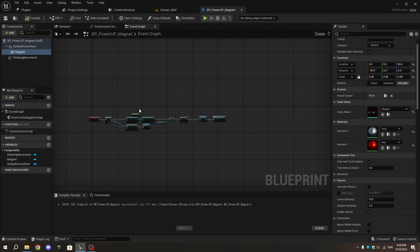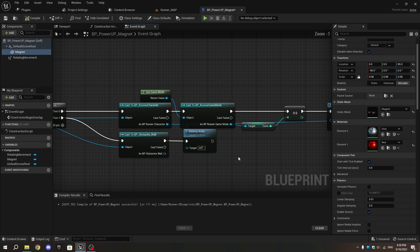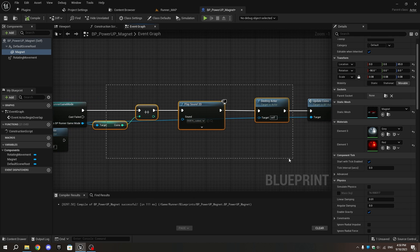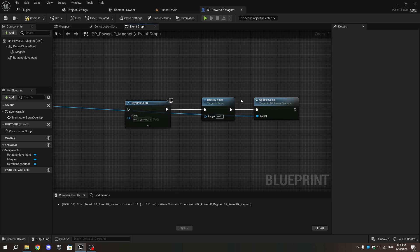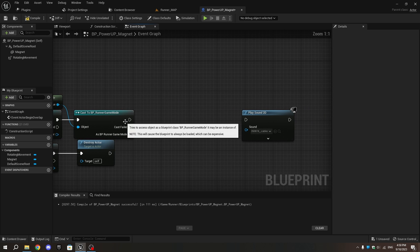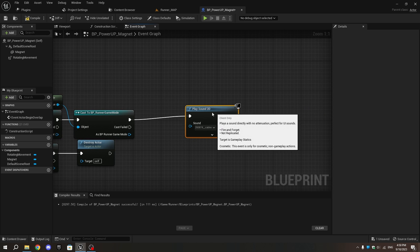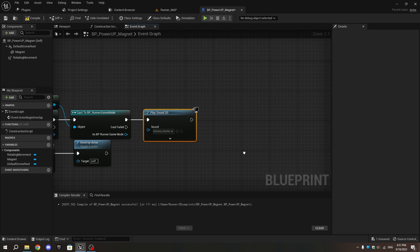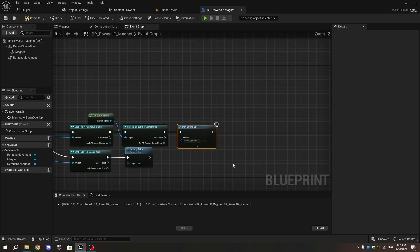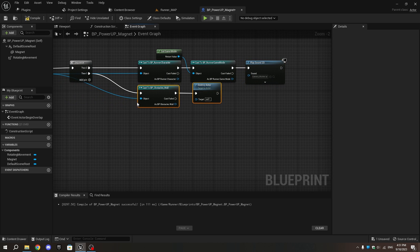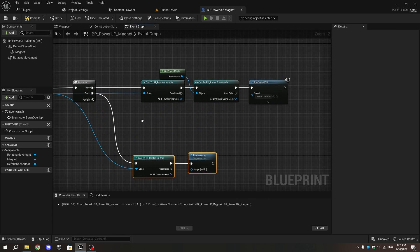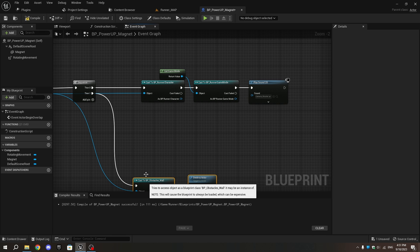In the Event Graph, delete everything after the Runner Game Mode node except for the Play Sound 2D node. Connect the execution pins, then from the sound dropdown select the pickup sound. You can use either the coin pickup sound from a previous video or another sound from Unreal Engine Starter Content. In this case, the Camera Shutter sound is used to differentiate between coins and power-ups. Select Cast to BP_Obstacle_Wall and Destroy Actor, then move them down.